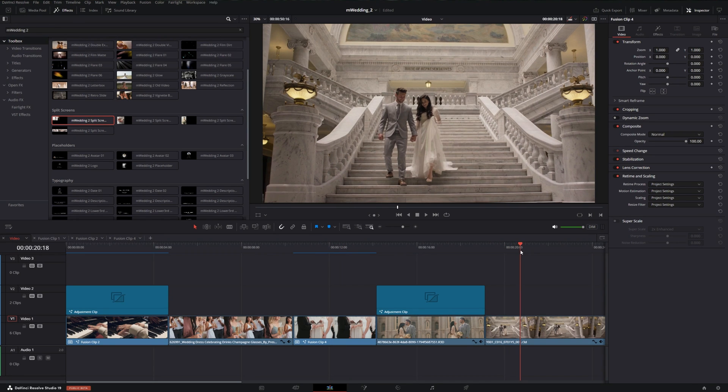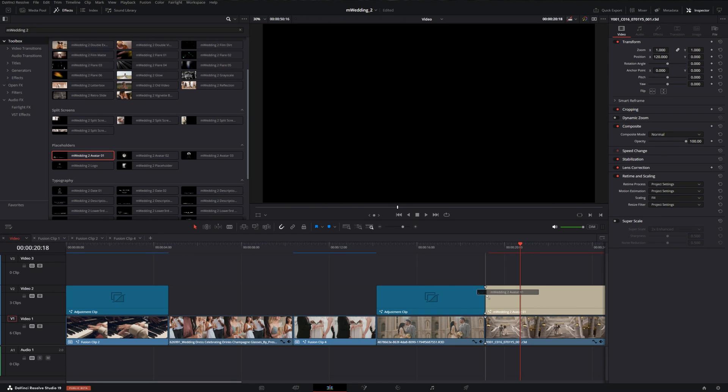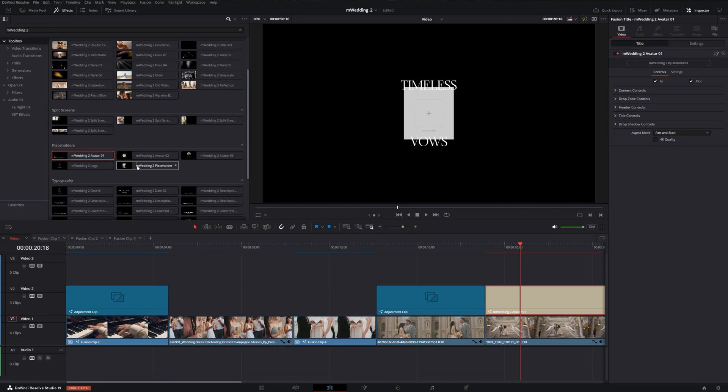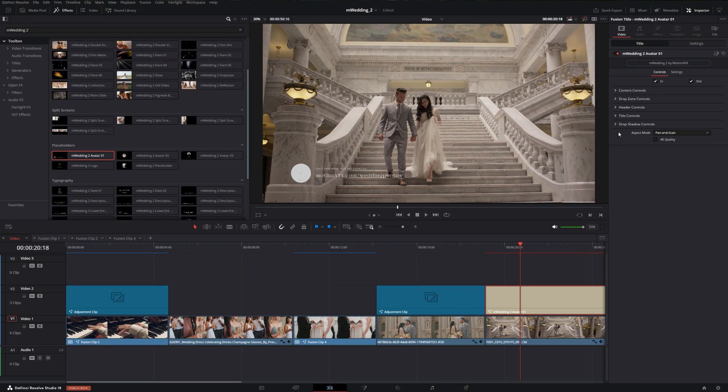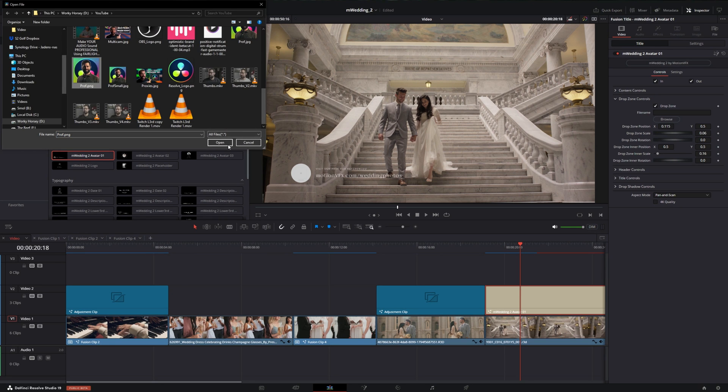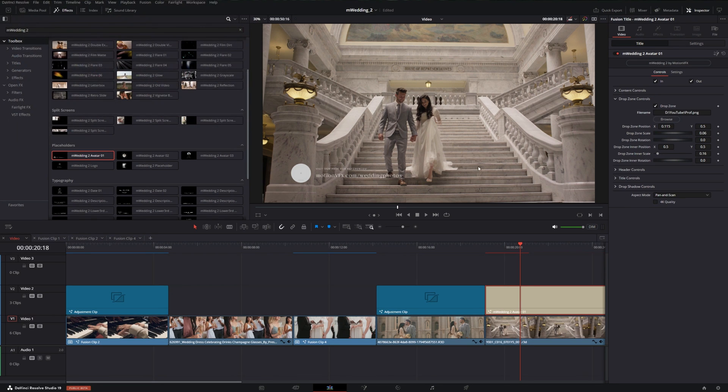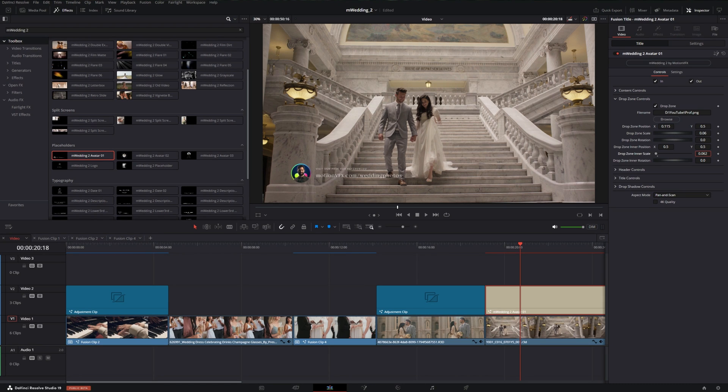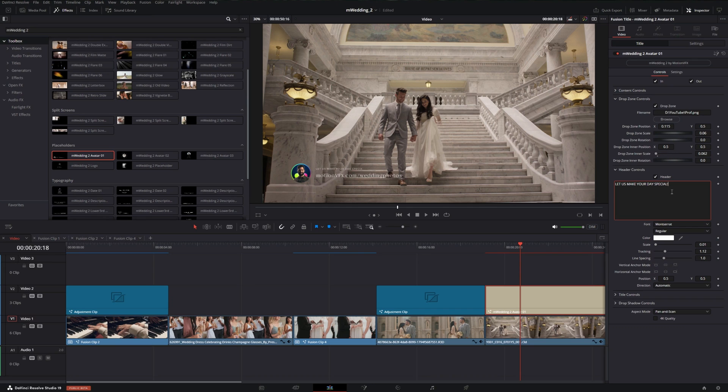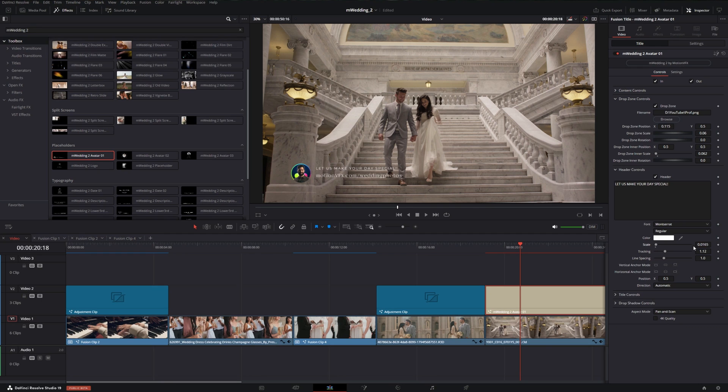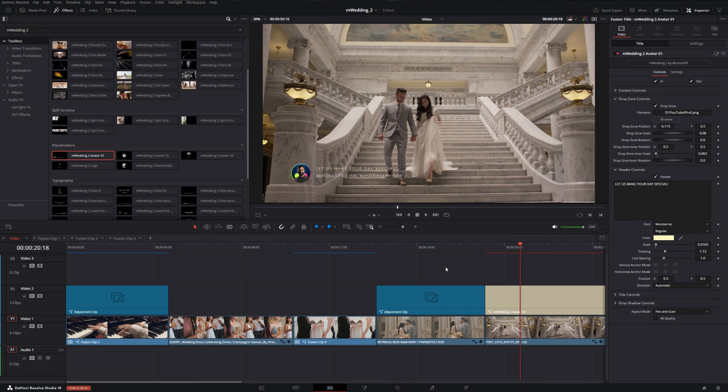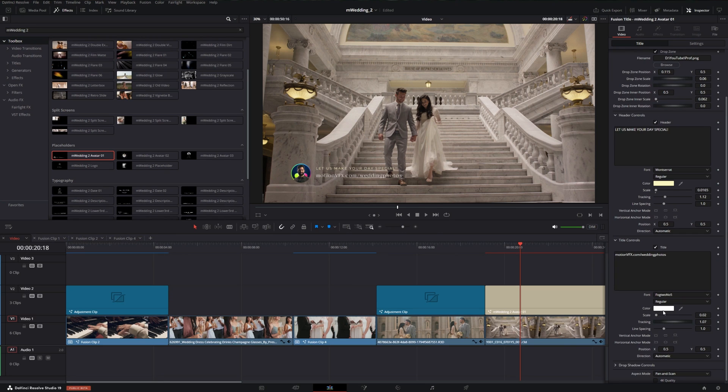Now we can move on to placeholders. I'm just going to quickly throw this on here. What's nice about the placeholders is each of them have a drop zone that you can insert an image onto or a logo. If we go into our inspector, we can go into the drop zone controls and browse for a photo here. We can go to the drop zone inner scale to make sure that it fits within the boundaries. We can change the text. If we go into our header controls, we can change the text to say something like let us make your day special in all caps. We can scale this up to make it easier to see, and we can change the text color if we wanted to add a little bit more of a yellow tint to match the decor.